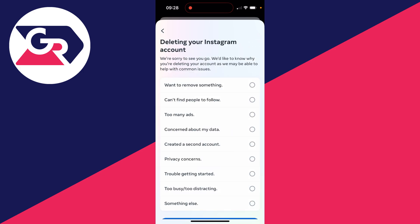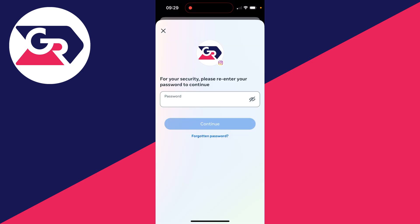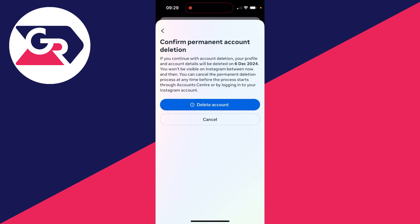Press continue if you're sure and give a reason. Enter your password. Now you can confirm your decision and see the date here, which is the final date before you can recover your account.